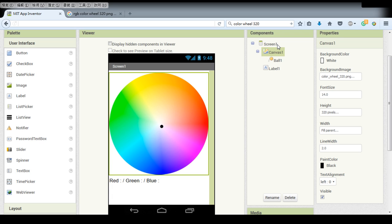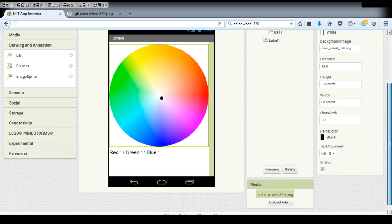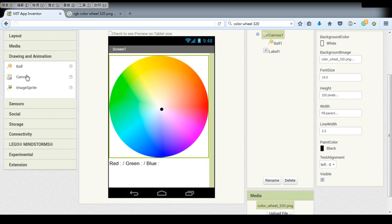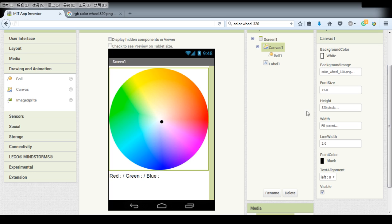First we need a canvas which is under the drawing and animation tab here and we also need a ball to show where we touched and lastly the label to display the RGB values of the pixel.